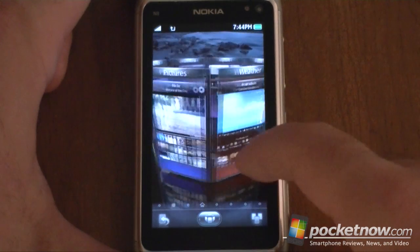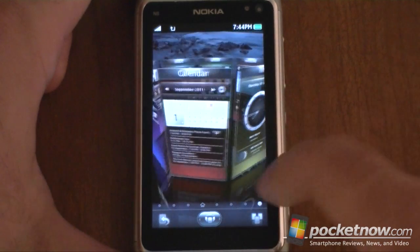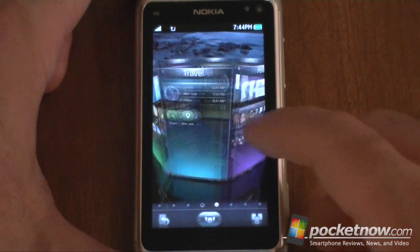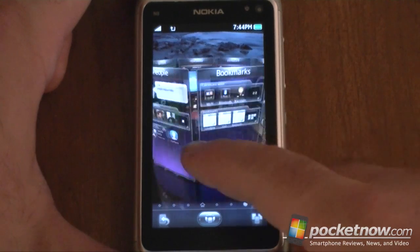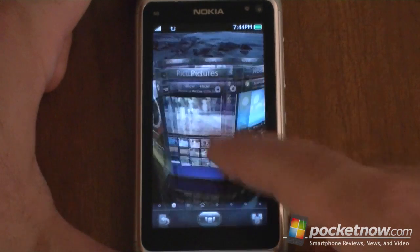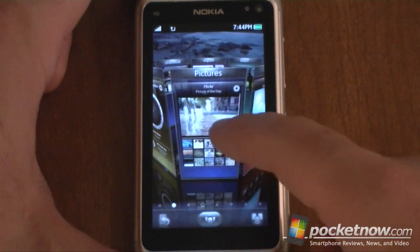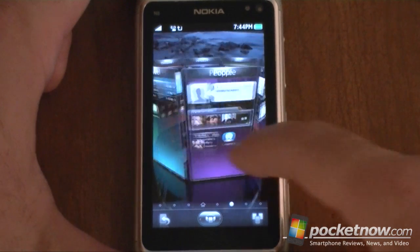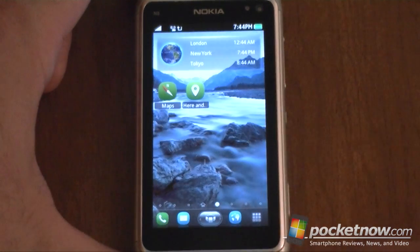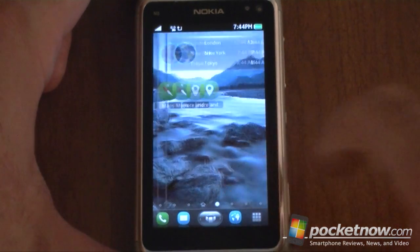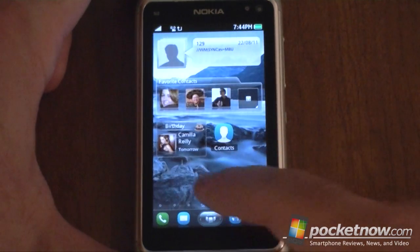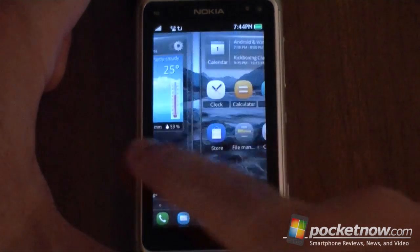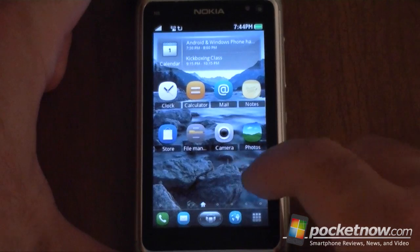And there's some birthdays. Anyway, this is our 3D interface, similar to some of the other versions of SPB shell that we've seen before. You can spin around — we've got all sorts of panels, and we can choose one just like that. And I can also swipe like this, similar to Android and also older versions of SPB mobile shell.